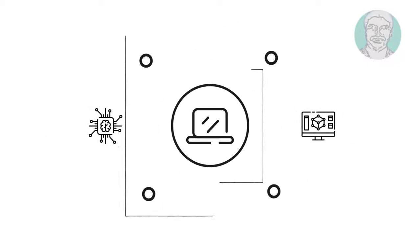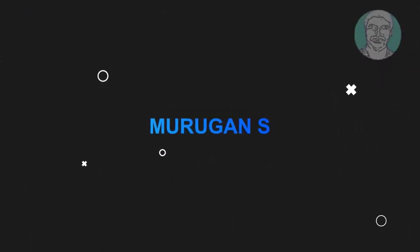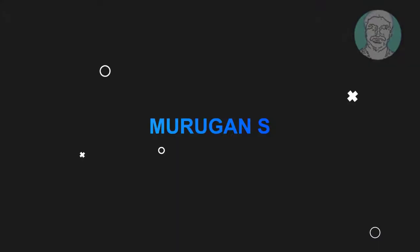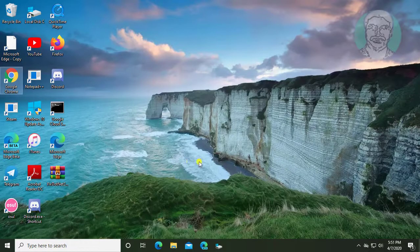Welcome viewer, I am Murigan S. This video tutorial describes how to solve check disk cannot run because the volume is in use by another process.